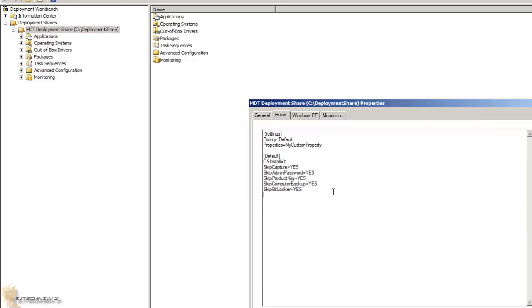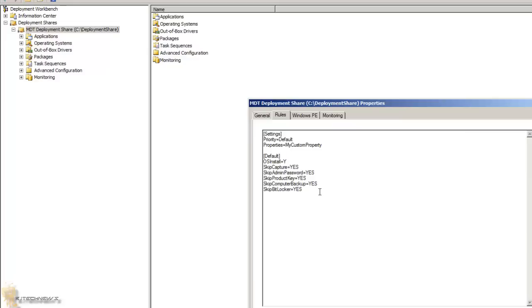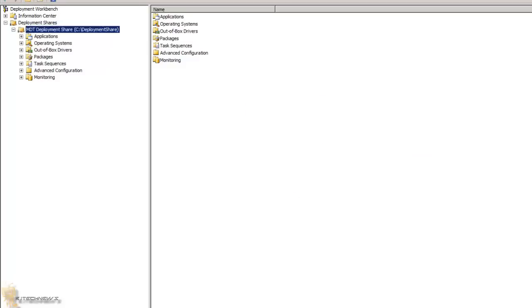I haven't declared a GPO pack path, but I'm going to declare one with you right now. So I'm going to do GPO pack path equals whatever the name of the folder. I haven't imported anything yet, so I'm going to cancel this. I'm going to minimize this.